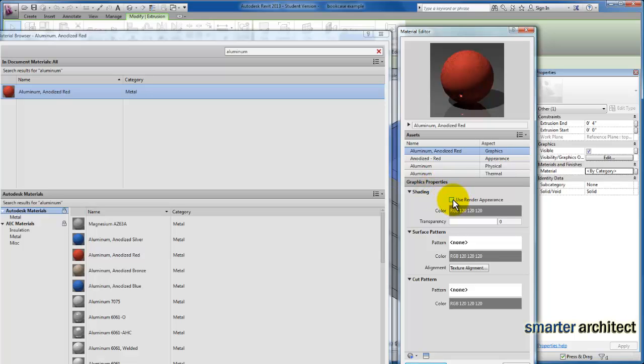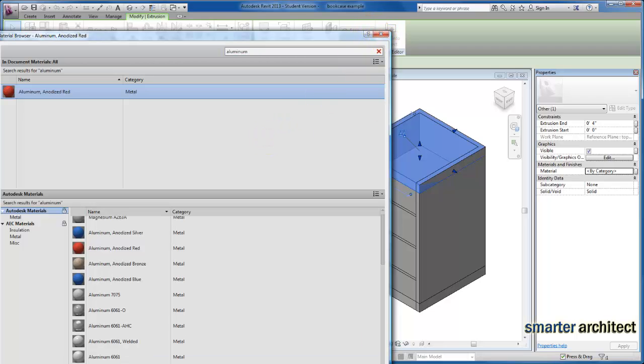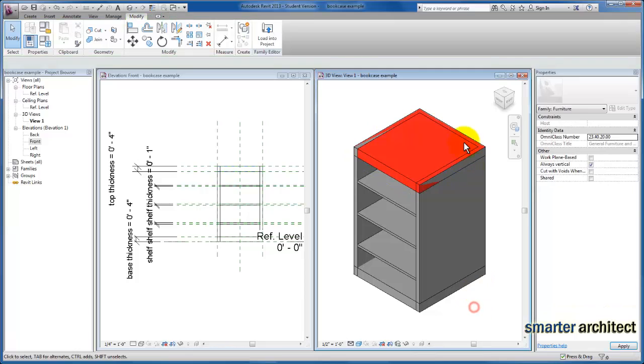We need to check this to use render appearance. Once I do that, I can click done here. I'm going to close out of this editor and click OK. You'll see now my material for that top shelf enclosure actually shows to be a red aluminum material as we just specified.